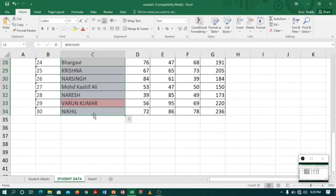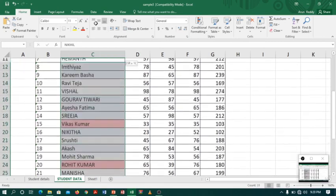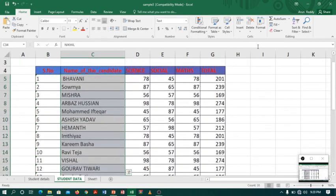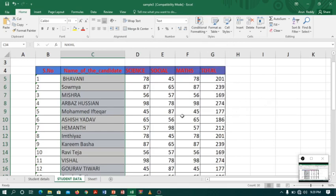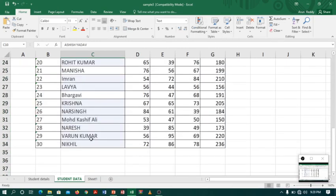Now I want to unhighlight the text. Again, select the whole column, go to Conditional Formatting, then go to Clear Rules and select Clear Rules from Selected Cells. Now you can see the highlighting is gone.